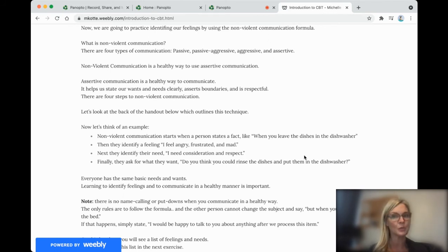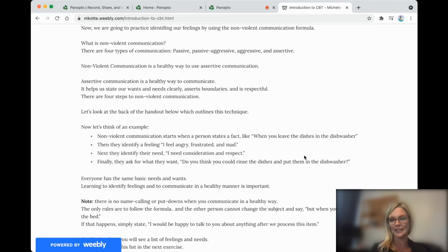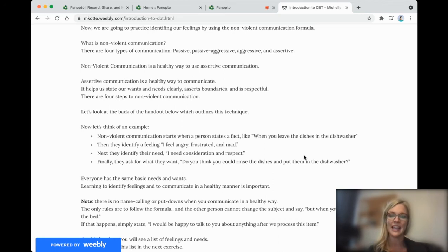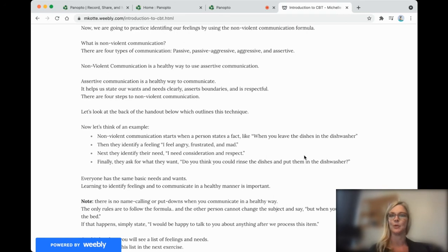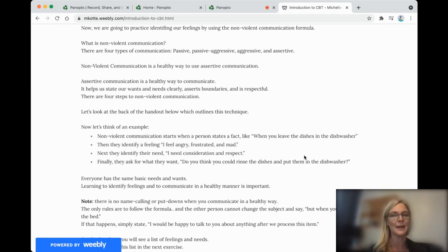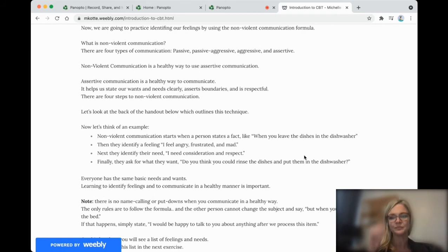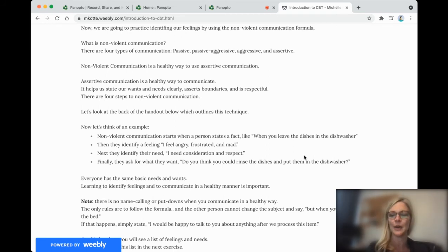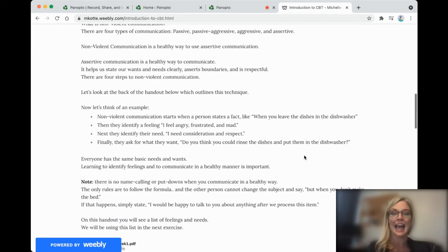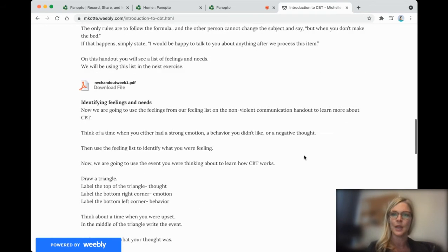Now there are some rules. There are no name callings when we're using this formula. So no name calling, no put downs. And the other person can't say, but when you don't make the bed, time out. We can talk about that later. But right now we're going to talk about the dishes. So I'd be happy to talk to you about anything else after we process this.